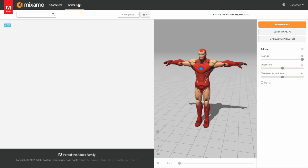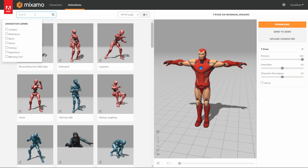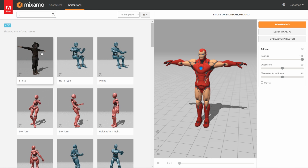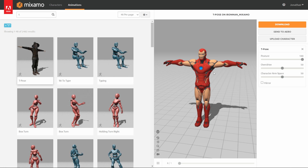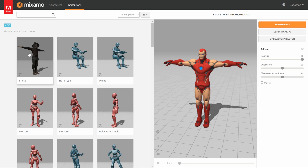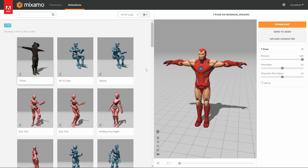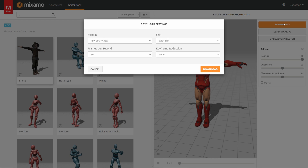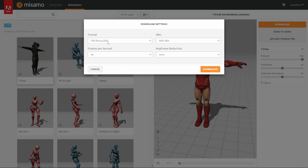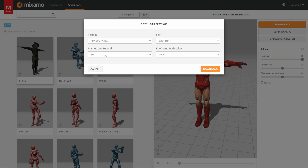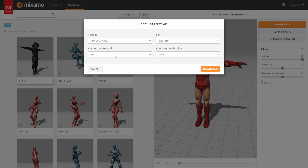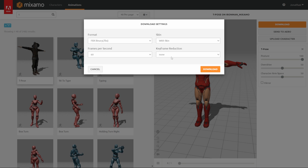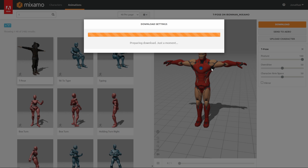The character is automatically going to be in the T-pose, but I'm going to go over to Animations and select the T-pose from there, because that T-pose seems to work a lot better than the one that's here by default. I'll search 'T' in the search bar and that should show the T-pose in the top left corner. Now I have the animation T-pose on my character. From here I'll click Download, leave it at FBX, working at 60 FPS, with skin, and none on the keyframe reduction.